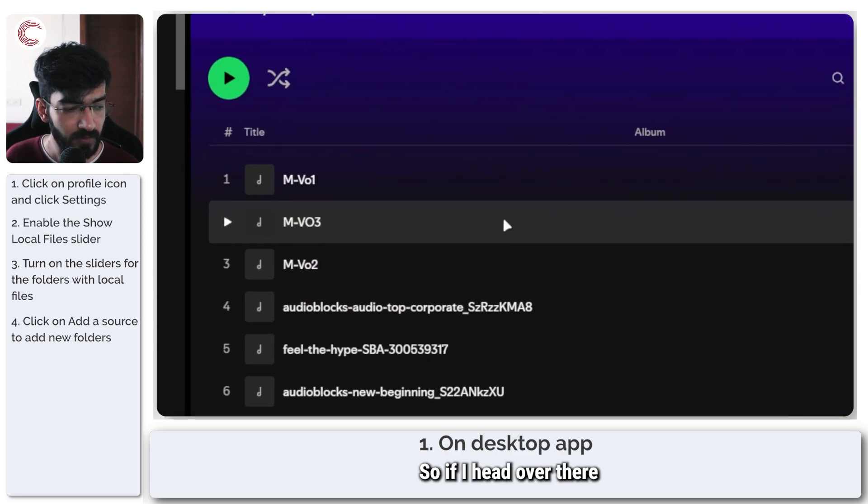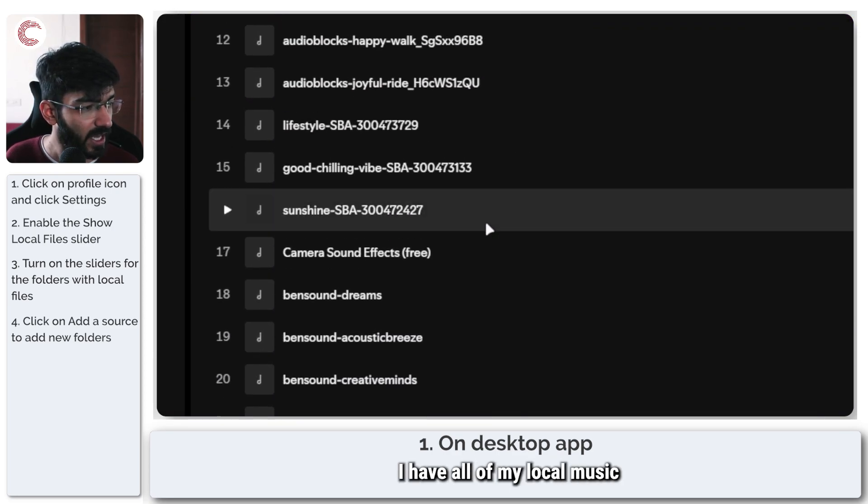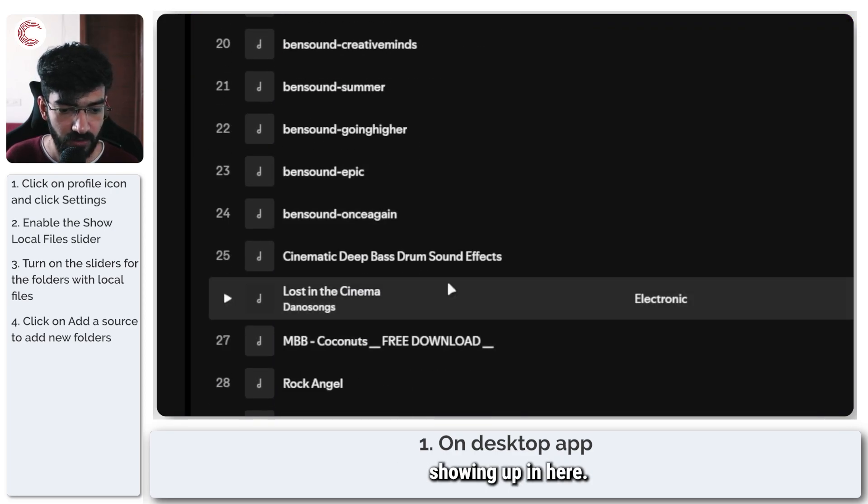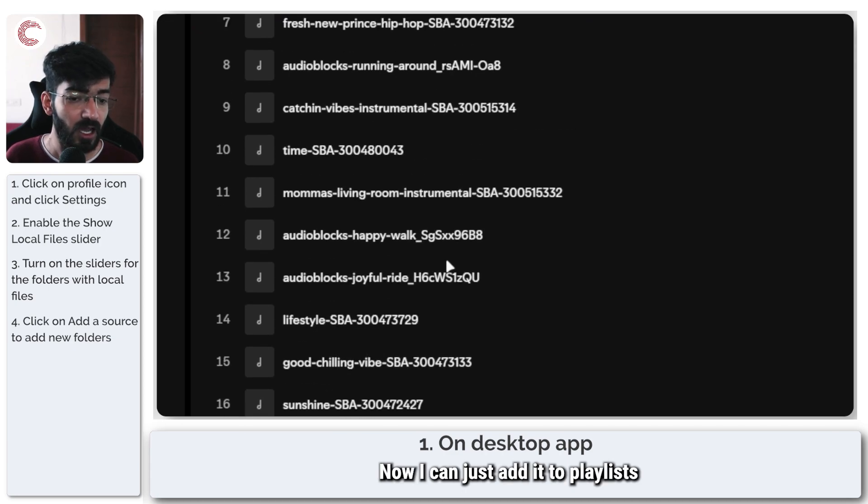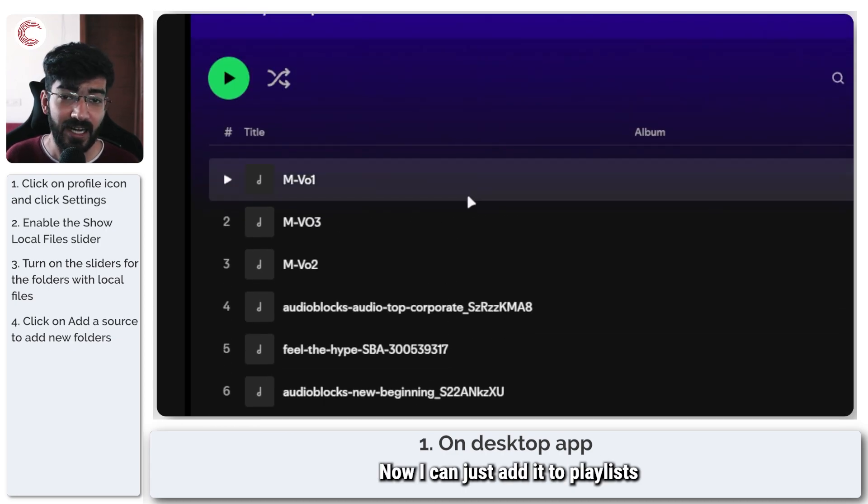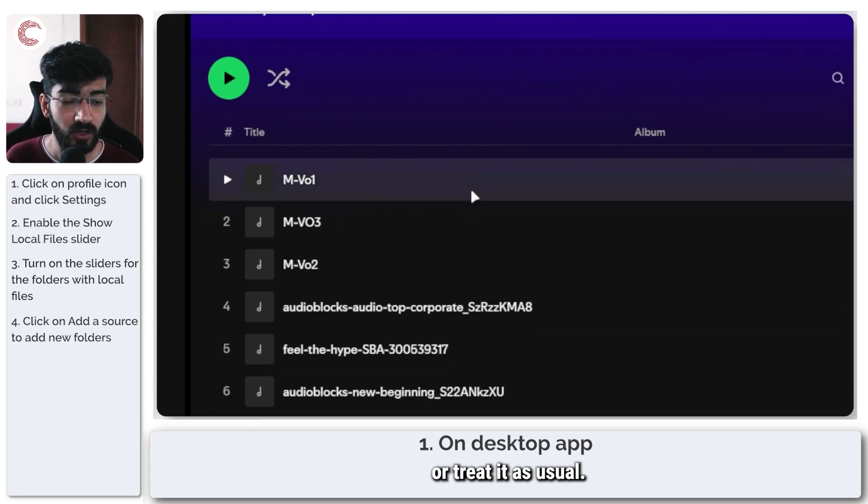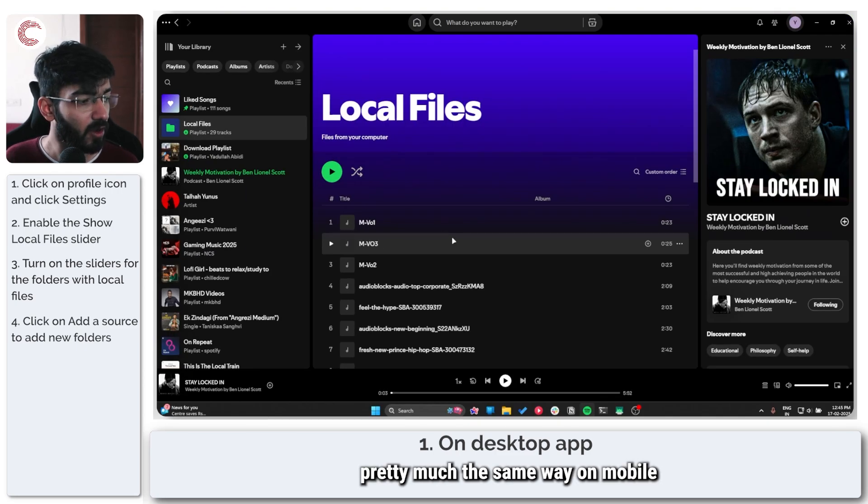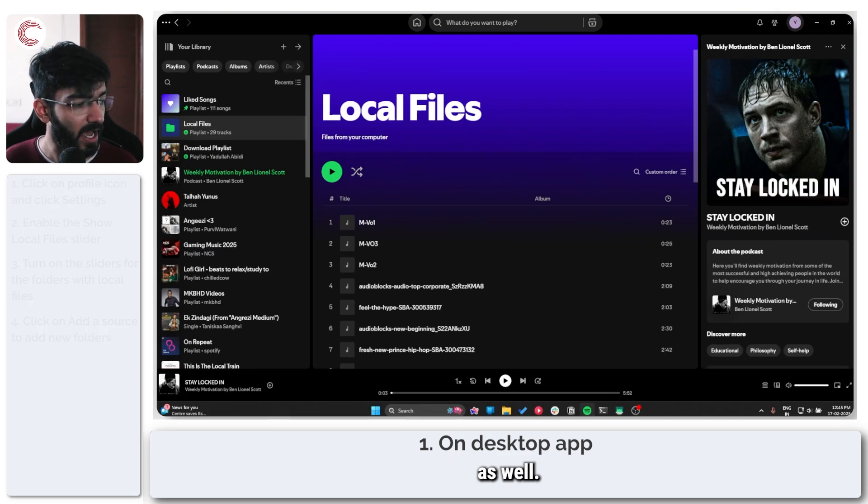If I head over there you can see that I have all of my local music showing up in here. Now I can just add it to playlists or treat it as usual and it works pretty much the same way on mobile as well.